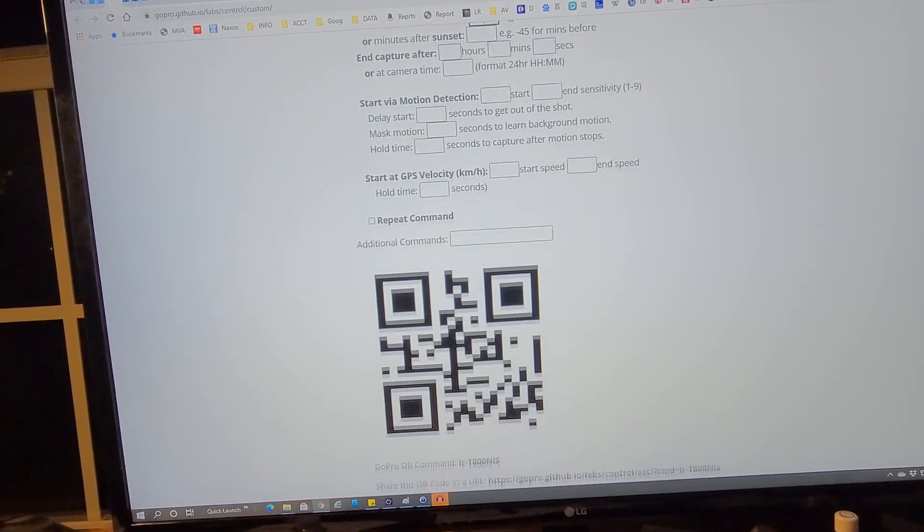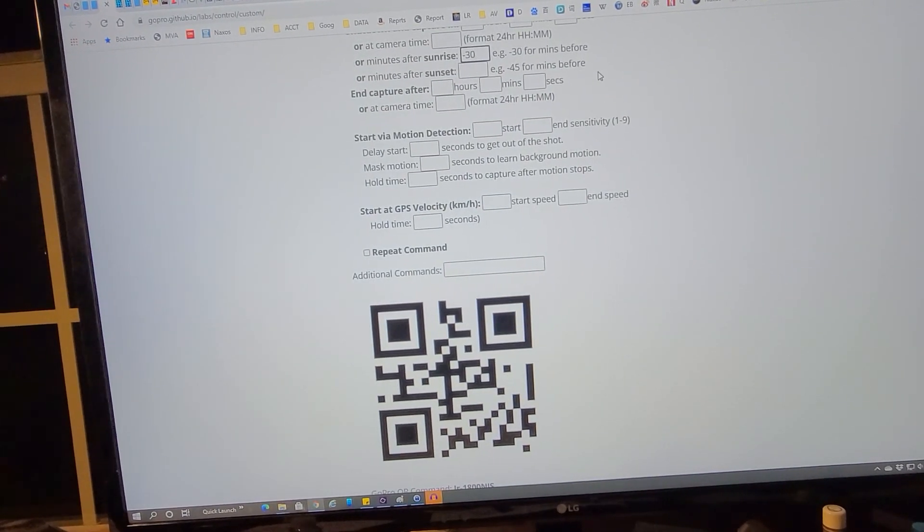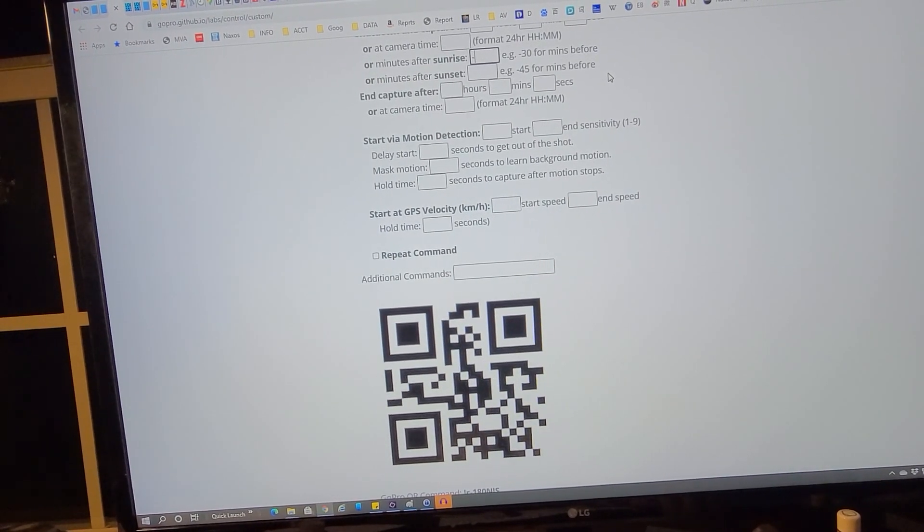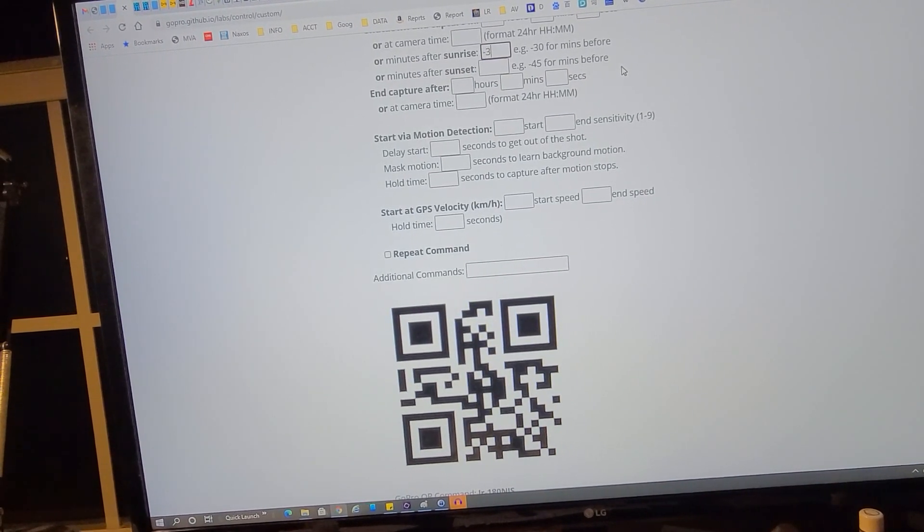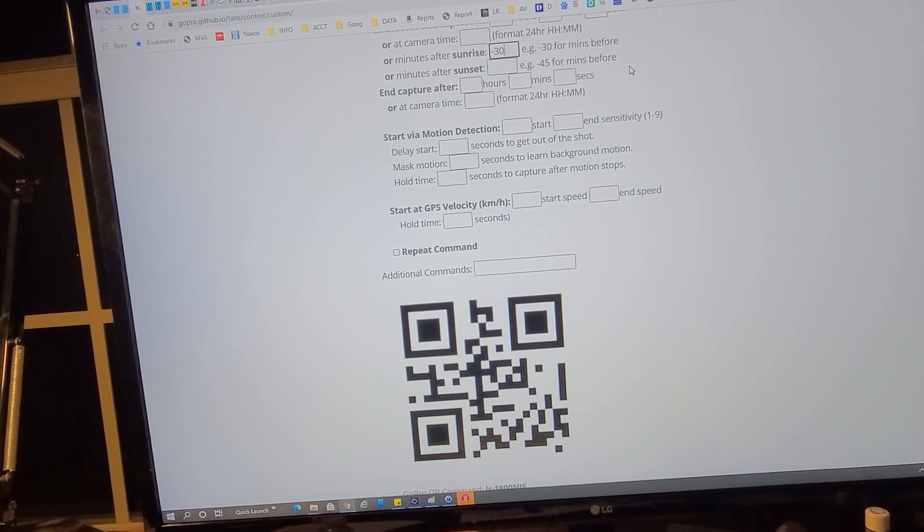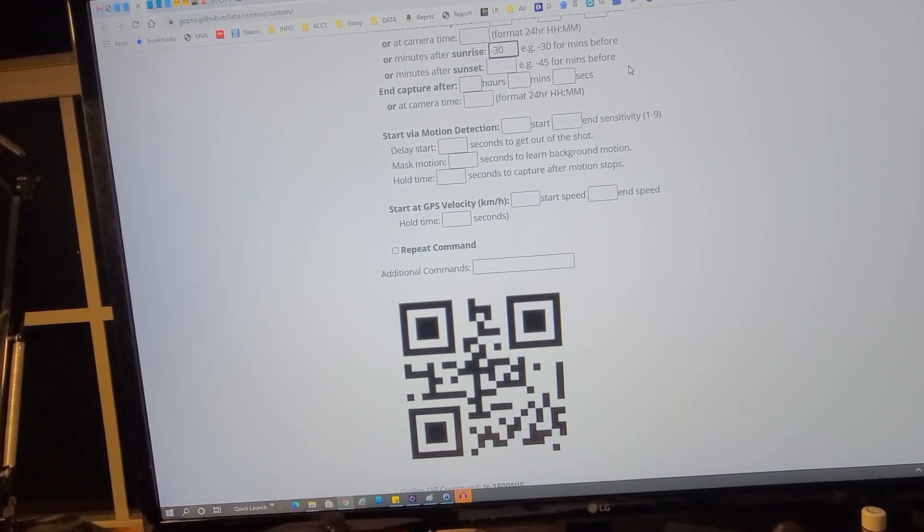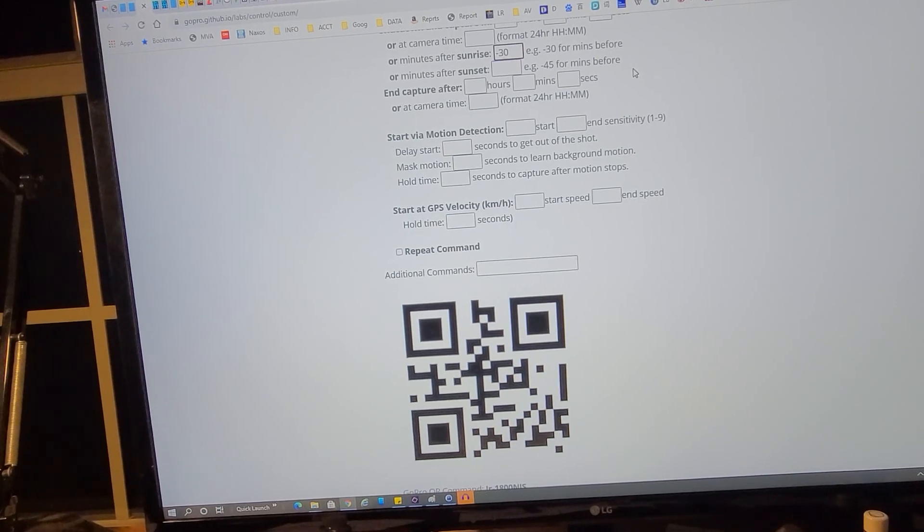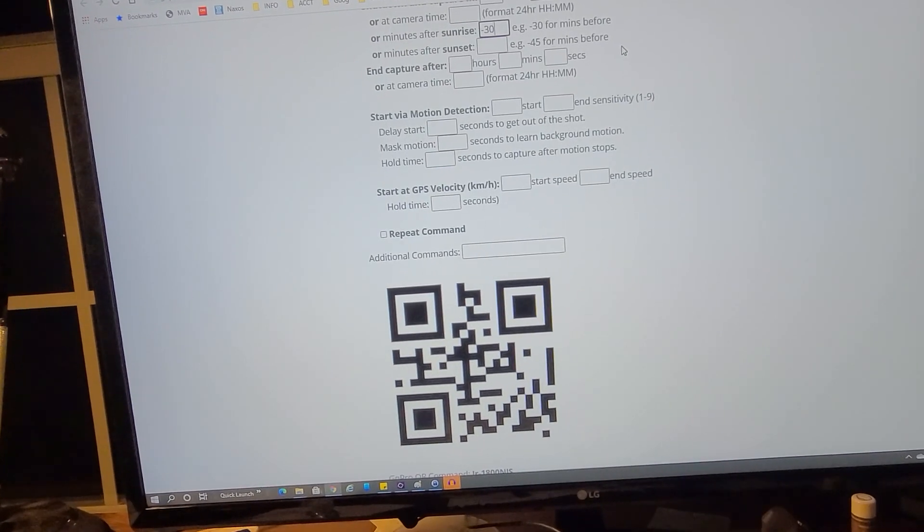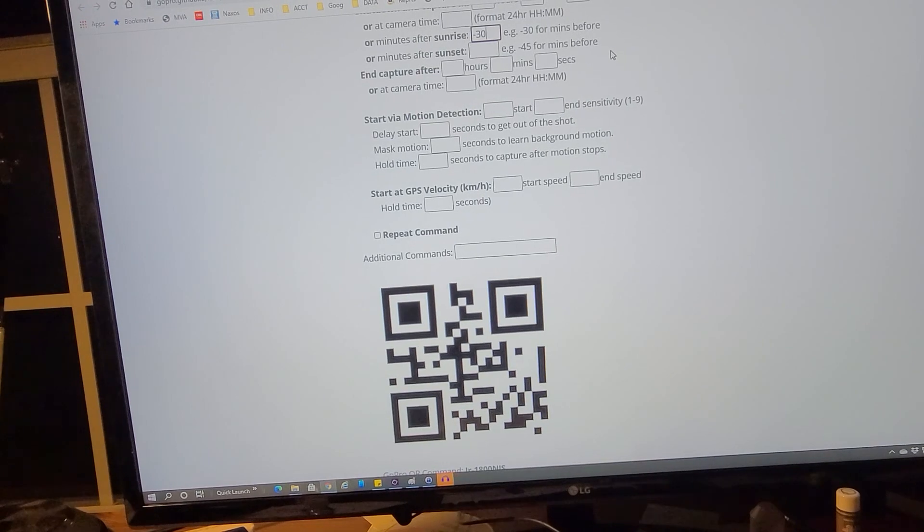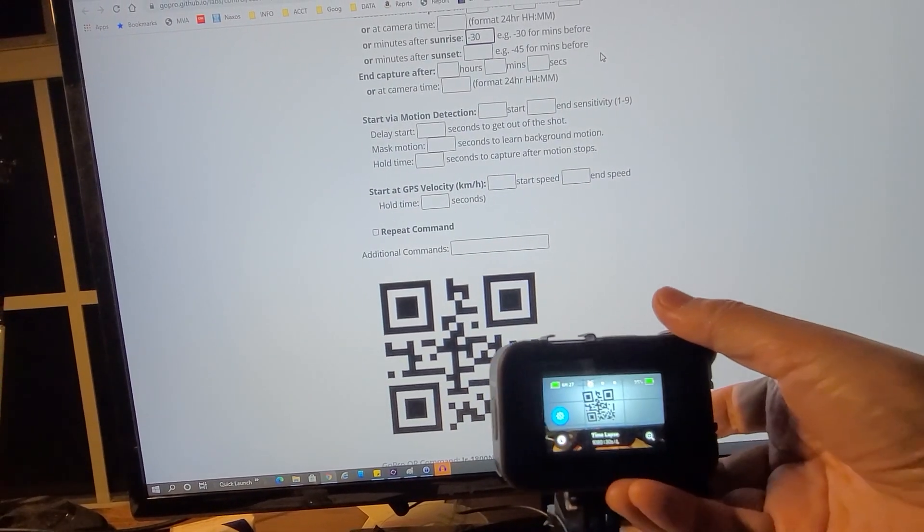Just to show the difference, if I delete this, notice the QR code. See, the QR code changes accordingly. So let me again do minus 30. We're going to let the camera automatically turn on half an hour before sunrise. Of course, the sunrise information is pulled based on the time and GPS location. So let's do that. Let me get my GoPro ready and we're going to scan this QR code.